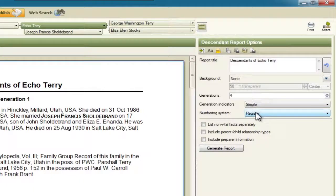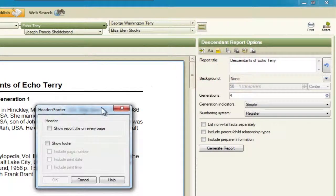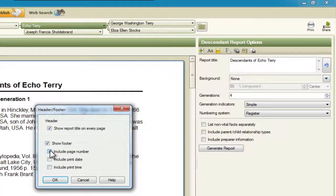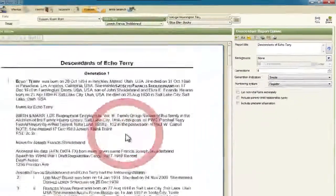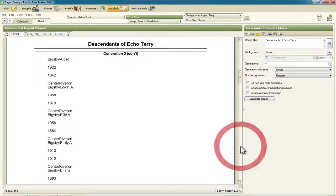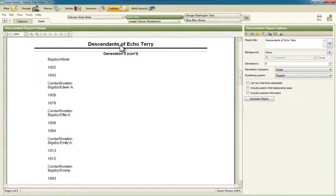One of the changes that applies to other reports in addition to the Descendant Report is the headers and footers. Right up here on this little mini toolbar, there's a selection for header footer. If you click that, you get the option of turning on a header that shows the report title on every page. You can also turn on a footer and select what you want in it: page number, print date, and/or print time. If we select OK, you'll see when I scroll down that there's a page number and the date and time, and at the beginning of the next page there's a header showing the name of the report.